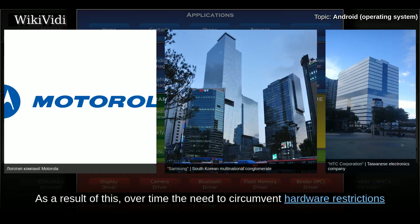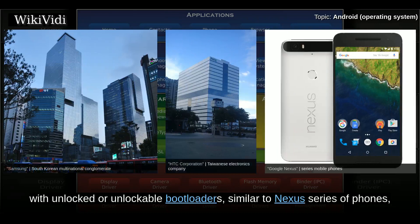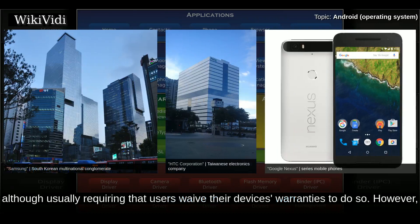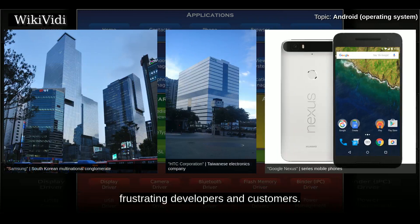Over time, the need to circumvent hardware restrictions to install unofficial firmware has lessened as an increasing number of devices are shipped with unlocked or unlockable bootloaders, similar to the Nexus series of phones, although usually requiring that users waive their device warranties to do so. However, despite manufacturer acceptance, some carriers in the US still require that phones are locked down, frustrating developers and customers.